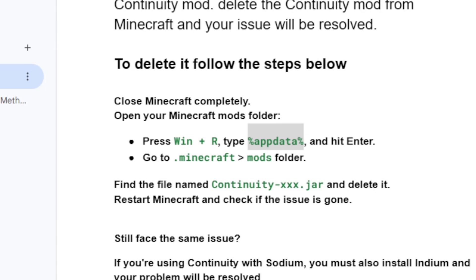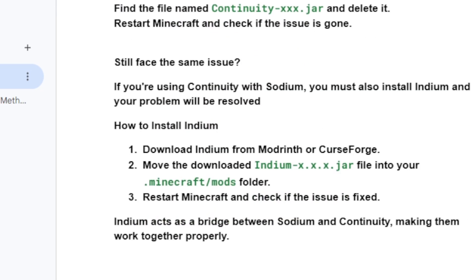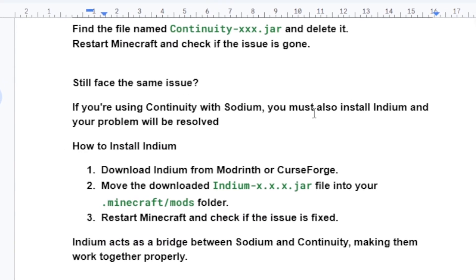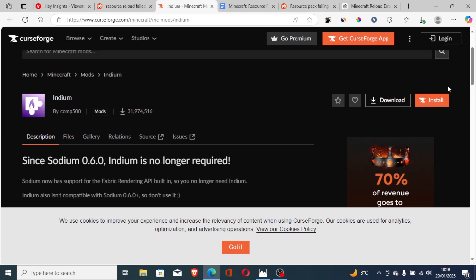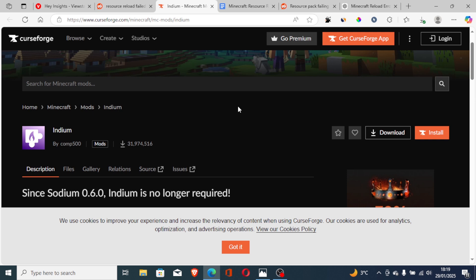If you're still facing the same issue and you're using Continuity with Sodium, you must also install Indium and your problem will be resolved. Download Indium from the CurseForge website — the link will be available in the description.